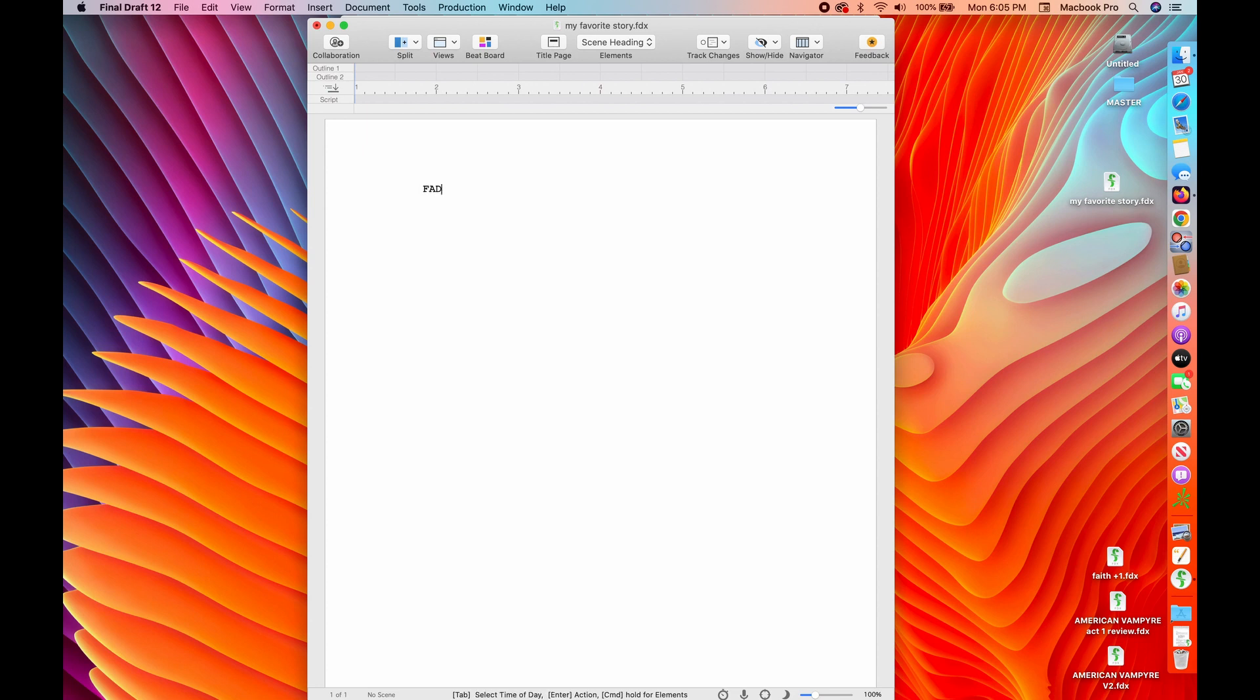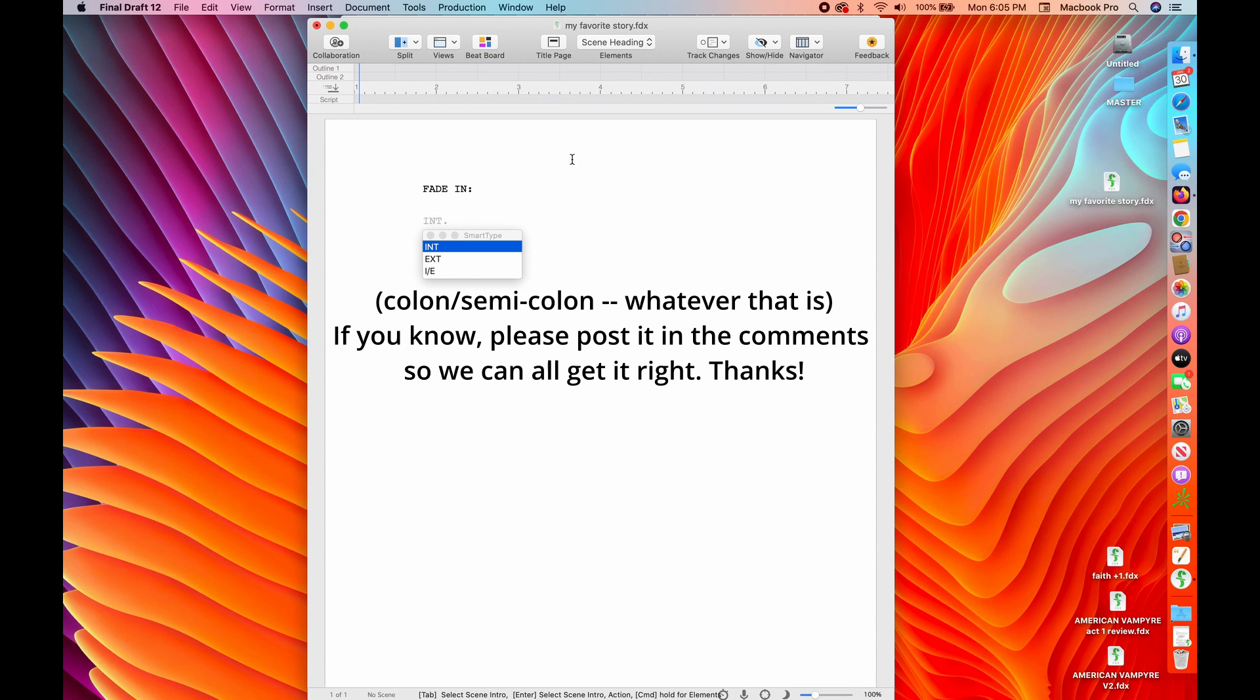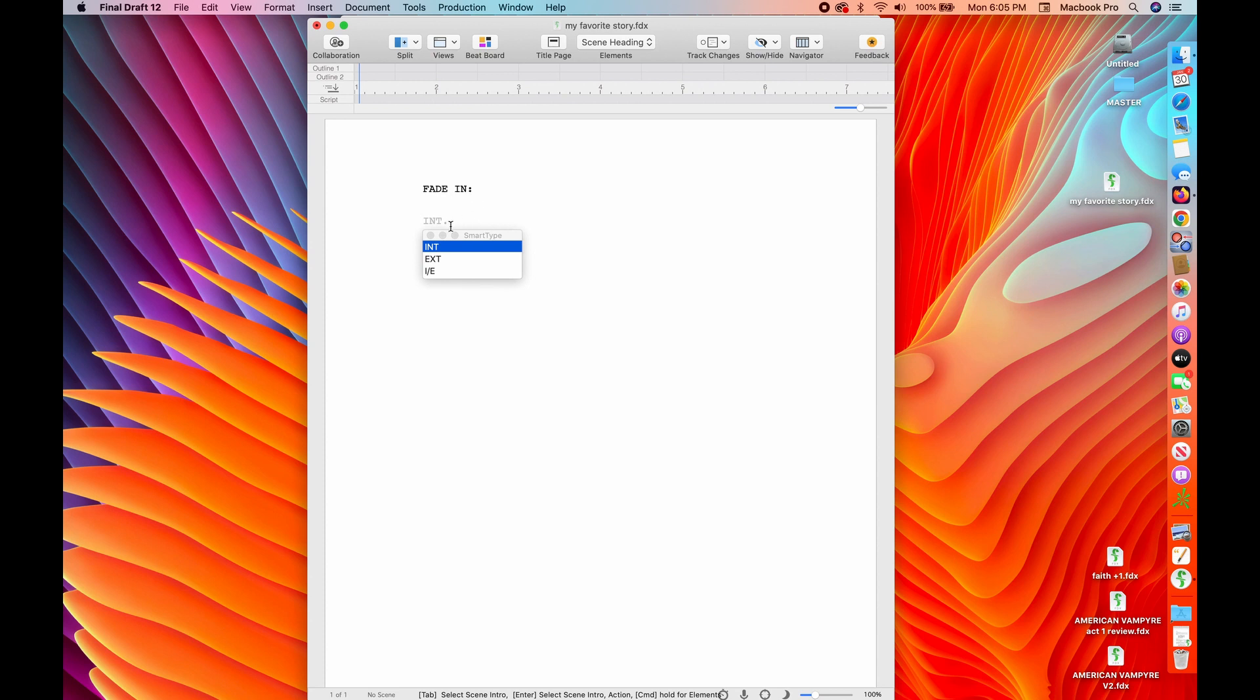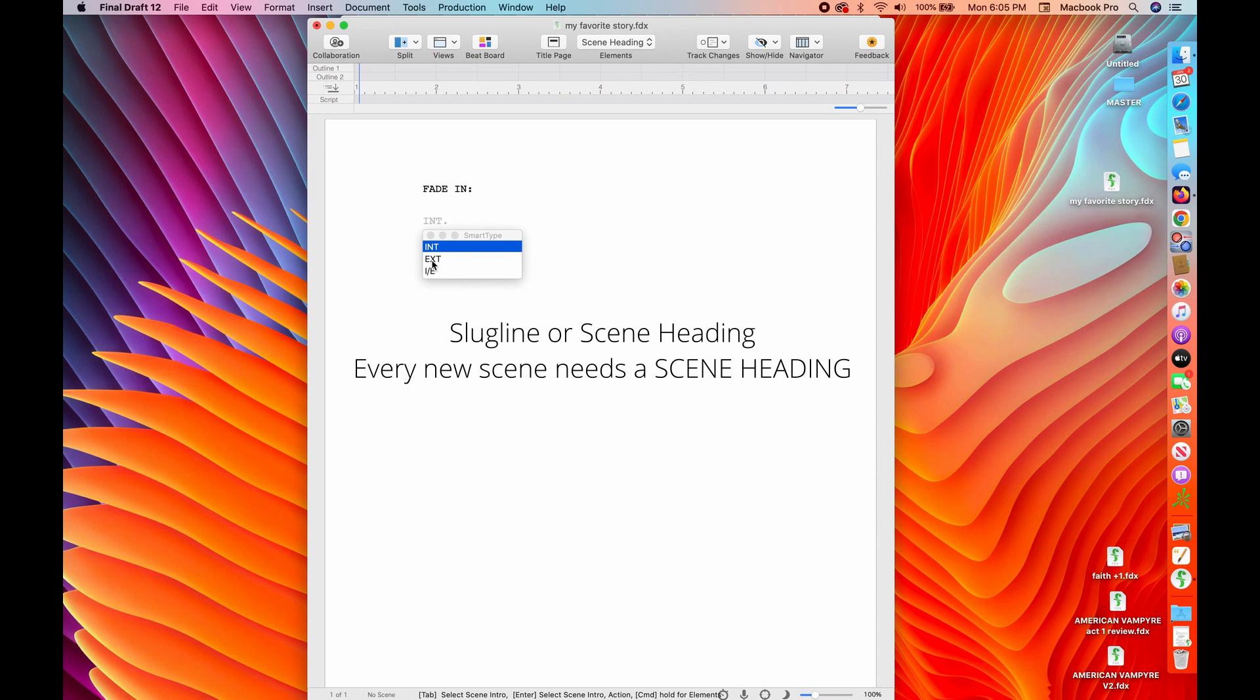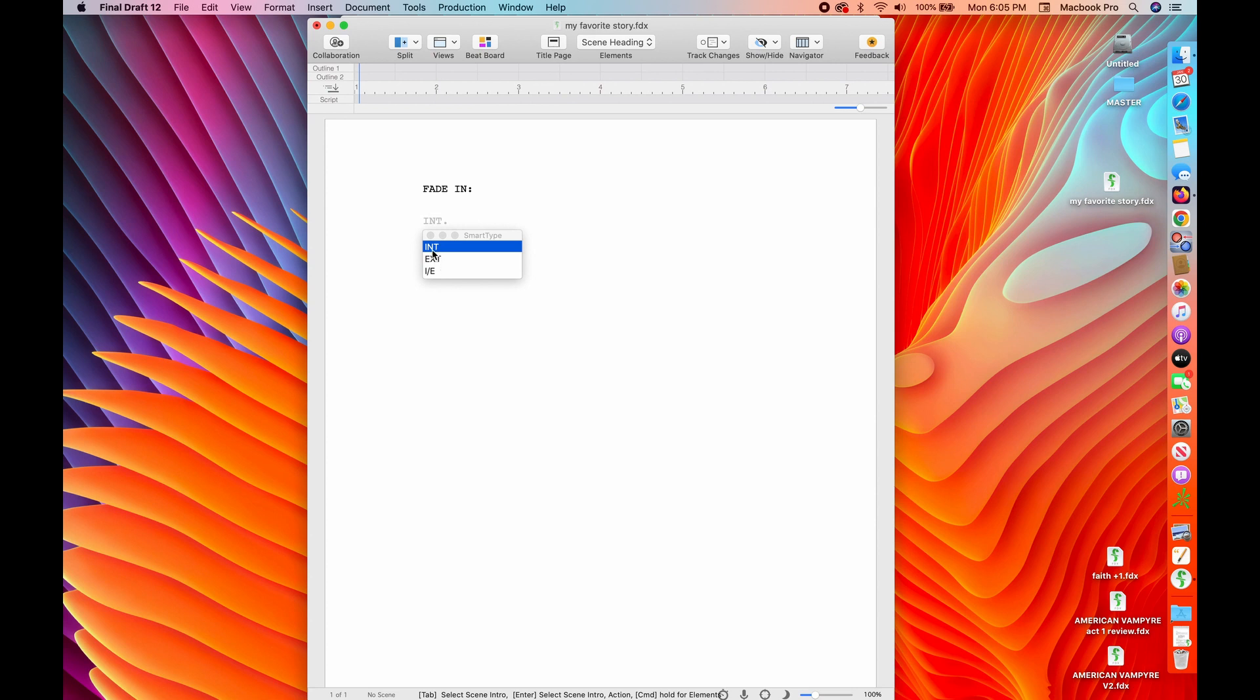So the first thing that happens is Fade In. I didn't have to capitalize Fade In. It does it automatically and it does the little semicolon automatically. And again, it automatically drops you down to your action, to your slug line or your scene heading. All right. And your scene heading is always interior or exterior. And that gives everybody in the film information about where your scene takes place.